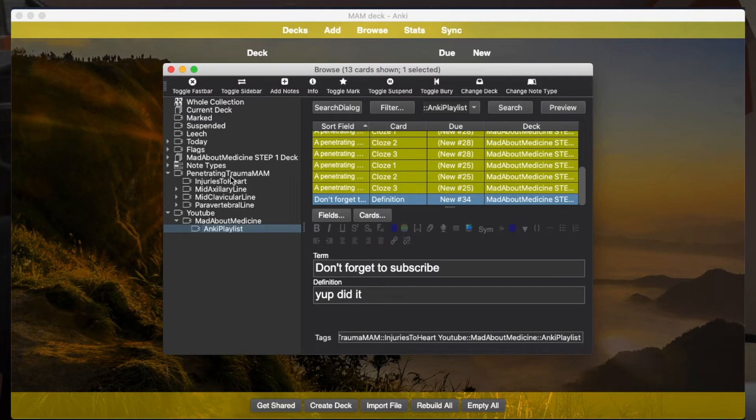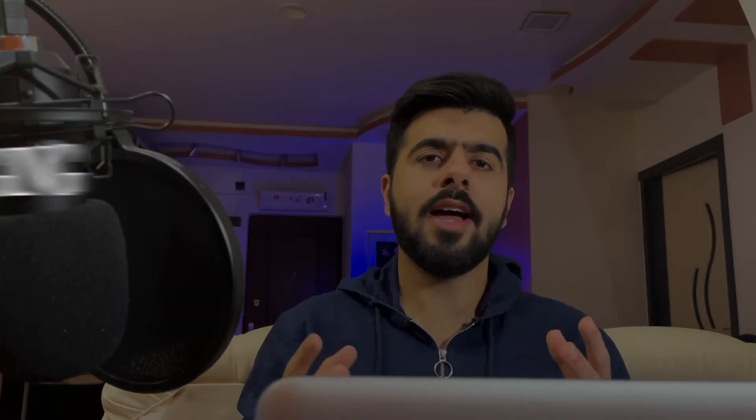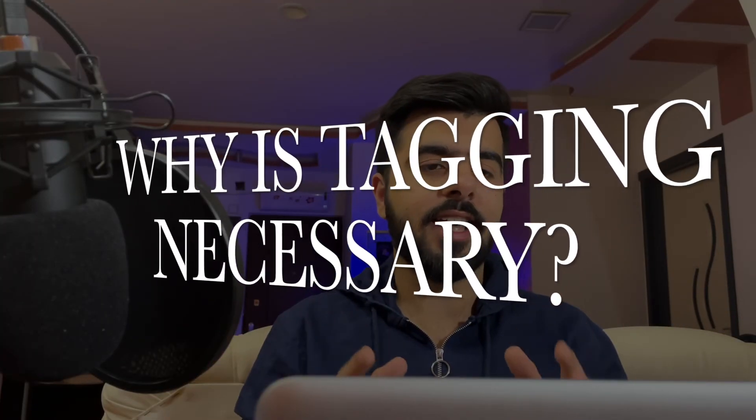This is just an advanced tip which you can use, especially useful if you are using big premade decks like the AnKing deck or something like that, and it will come in really handy. Well, now let me come to the second part of the video and answer the question which you must be wondering: why is tagging necessary? I can just create a separate deck of my cards and keep doing that, and it is way easier.